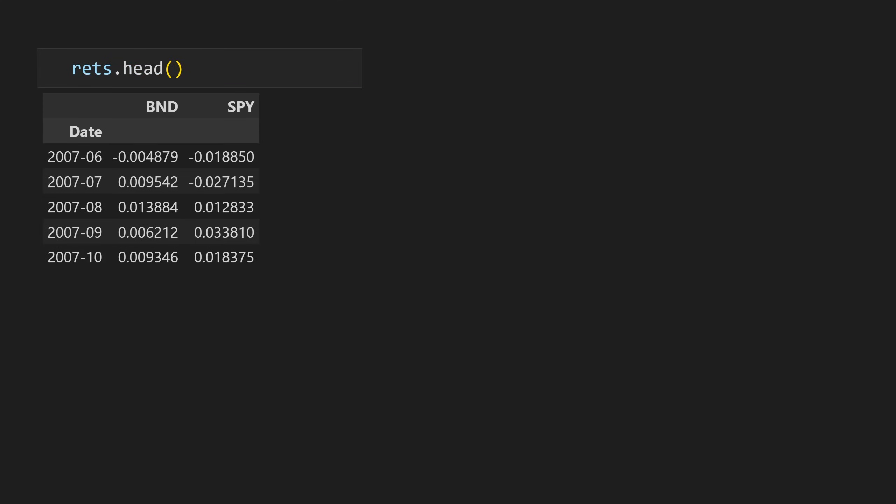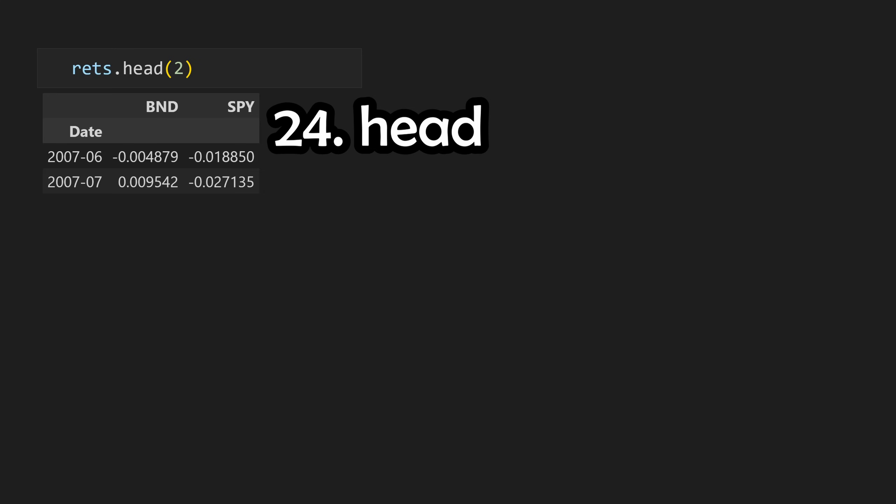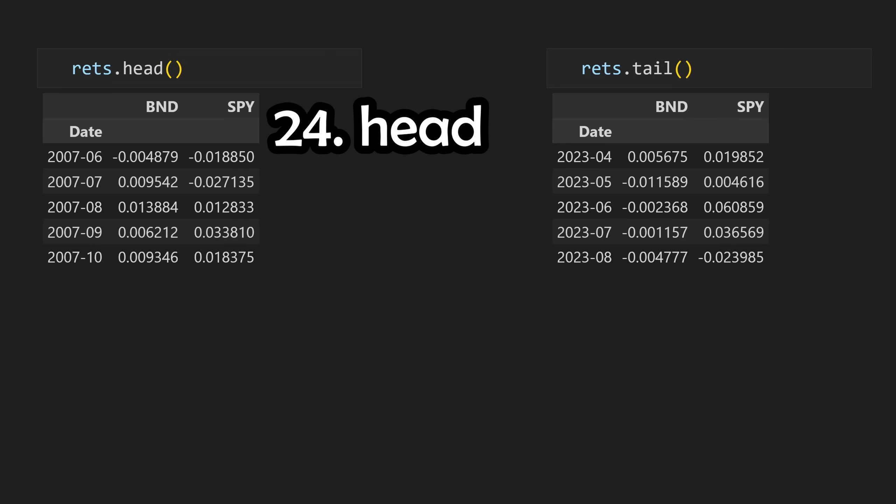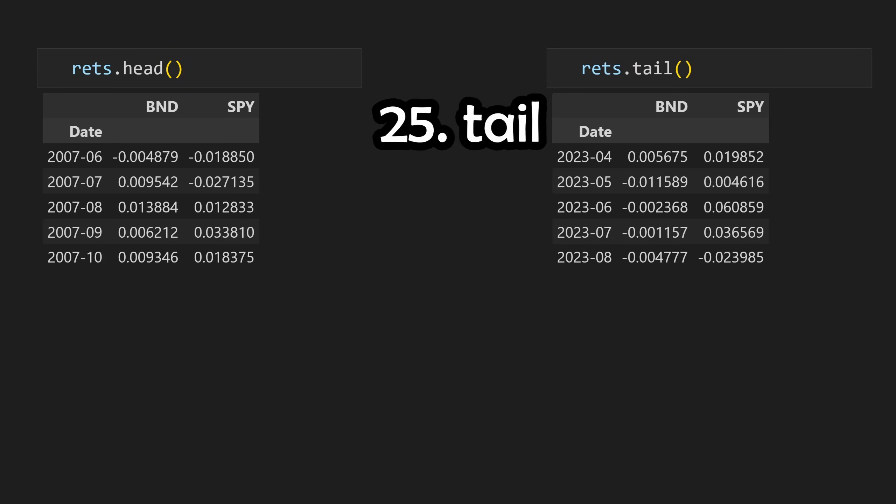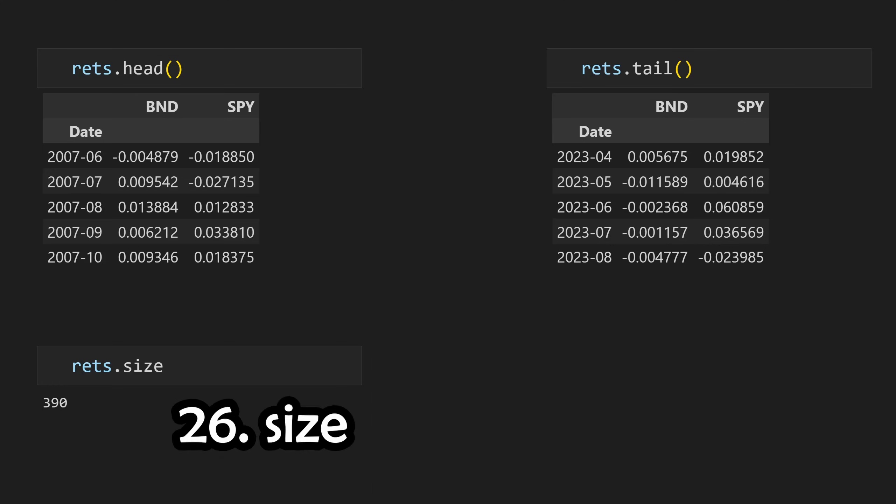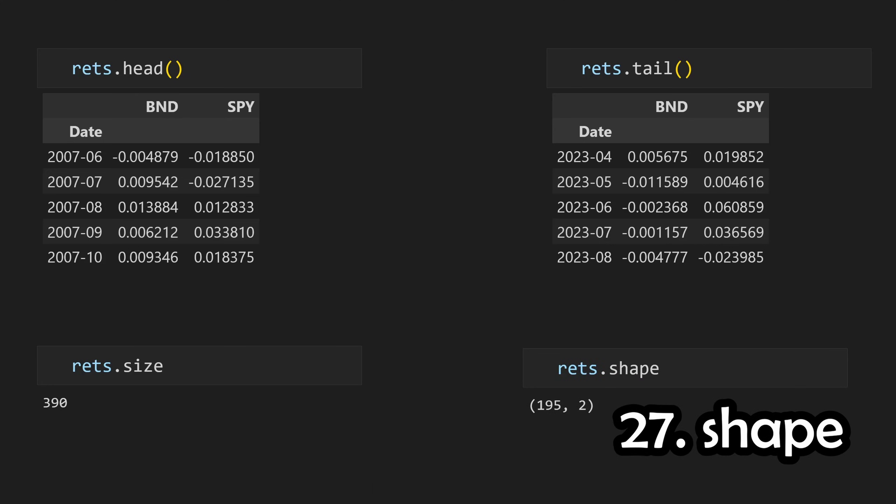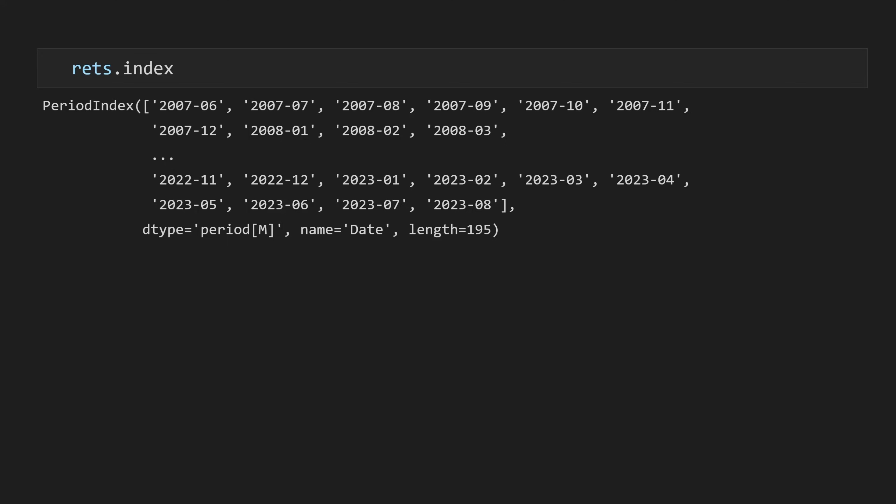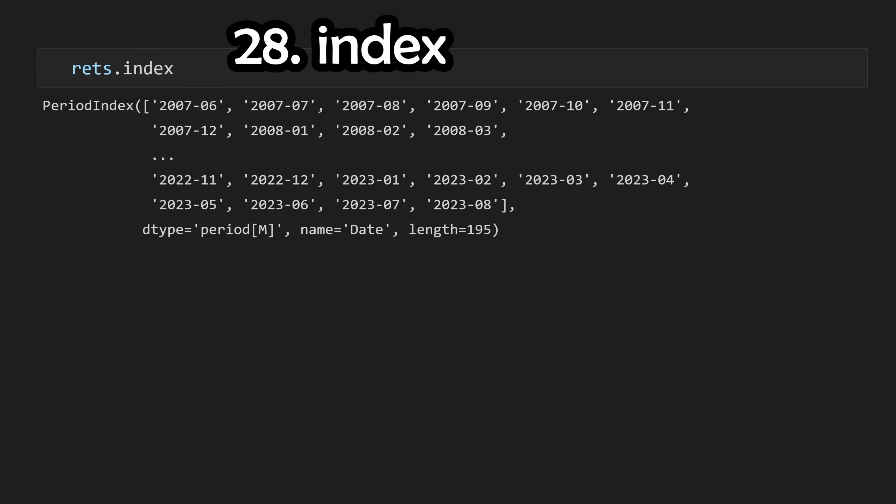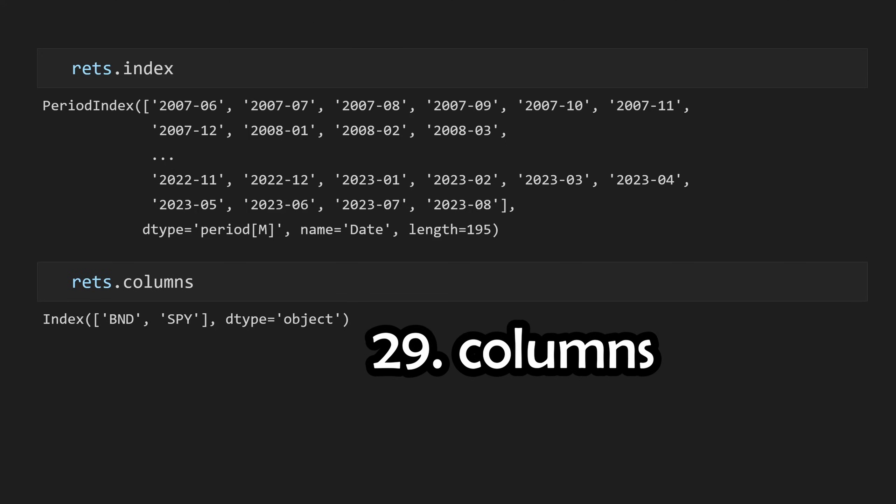Coming back to some more data frame methods, we can view the first 5 or n elements with dot head. The same is applicable for dot tail. If we want to view the total number of elements in the data frame, we can use dot size. And if you want to view the size of each individual axis, we can use dot shape. We also have dot index to view our dates, and dot columns to view our stocks.